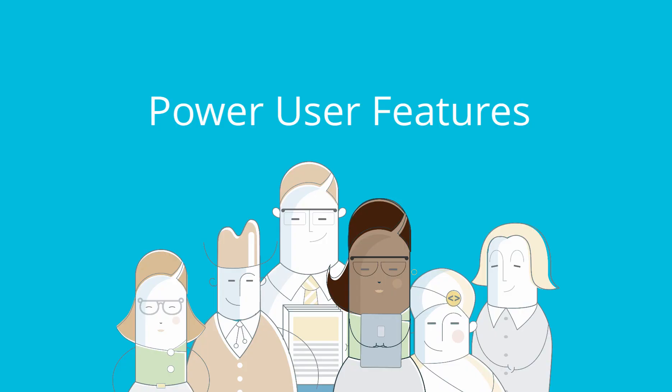Power User Features. EasyDita makes DITA authoring accessible to everyone, but more advanced users will love the features designed to speed up their work.